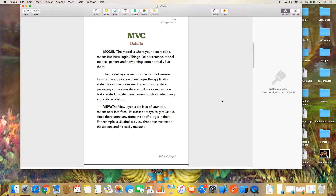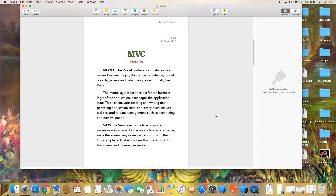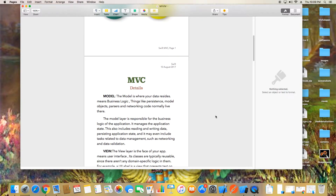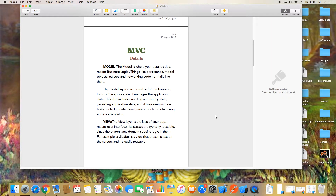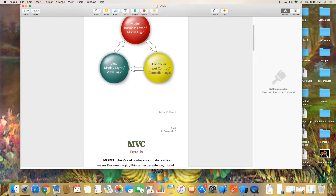We can communicate with your JSON and web services or your database under the model. The view layer is the face of your app — it's your user interface. Its classes are typically reusable since there is no domain-specific logic. Simply put, whatever UI labels and UI text we show to the user — that is your user interface.